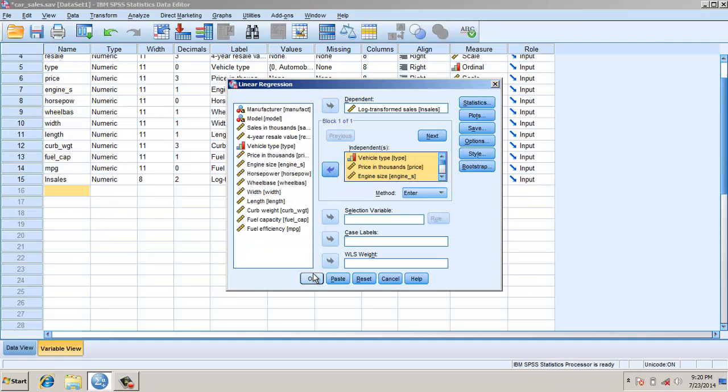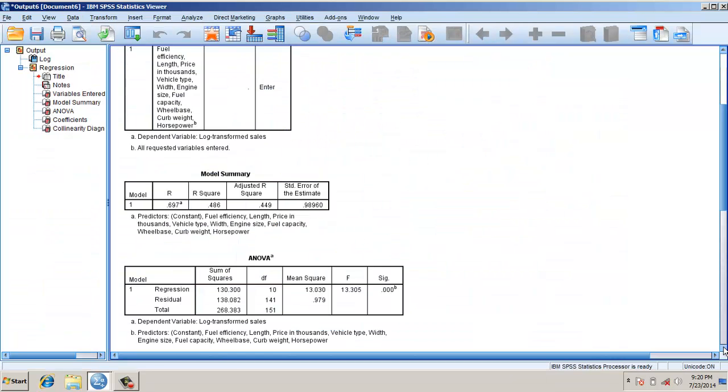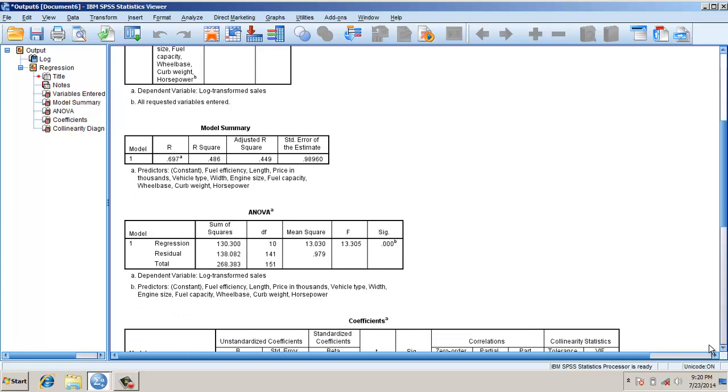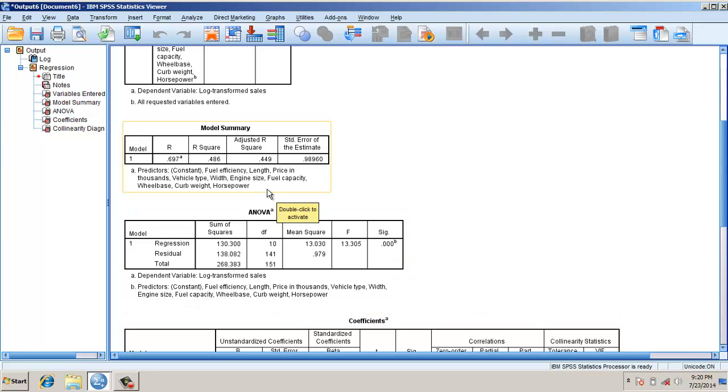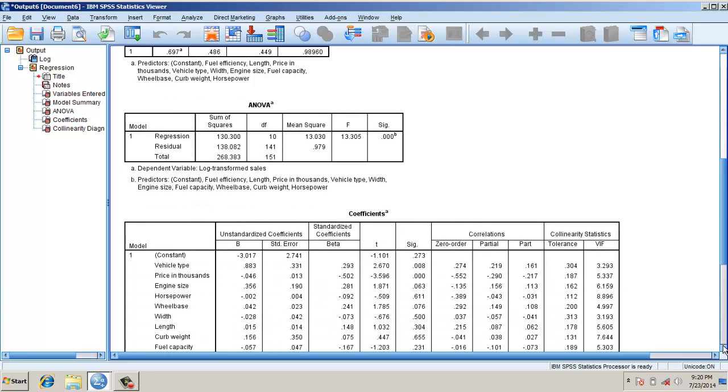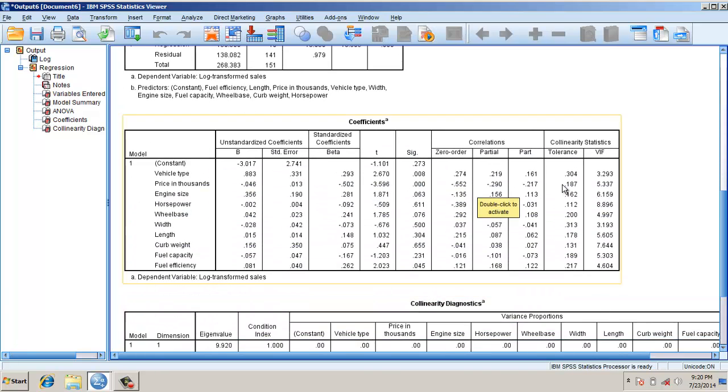We look at here, the Y is significant, we have a good R-square of 0.486. Then we come down further. If you look here, there is a drastic reduction from zero order partial linear correlations to part correlation.